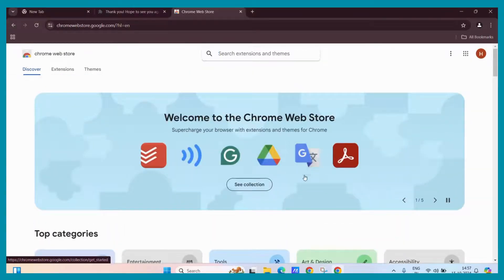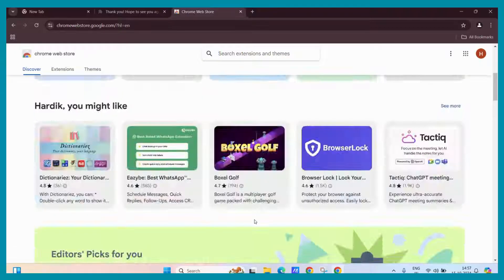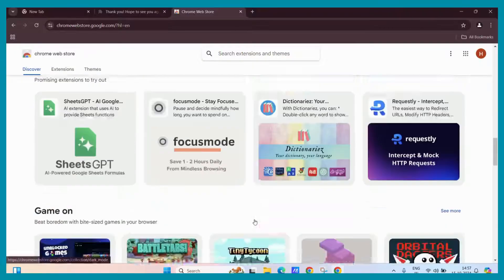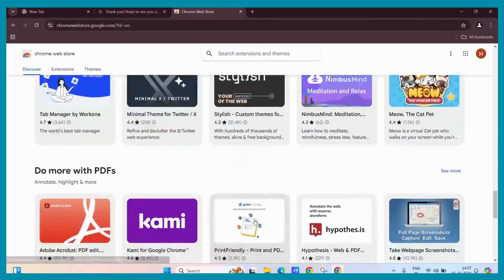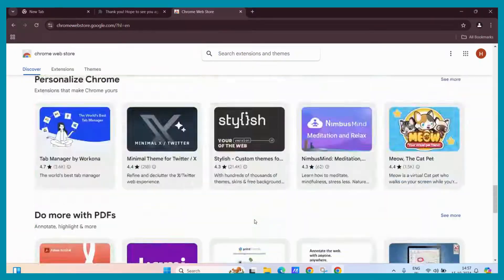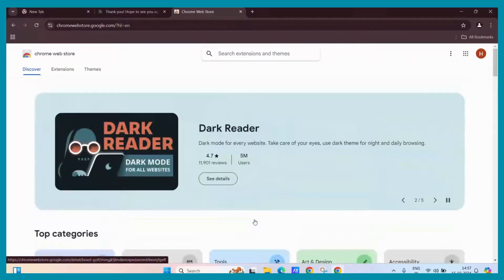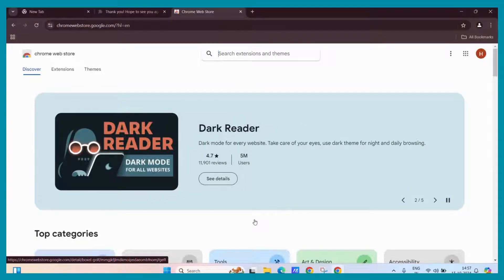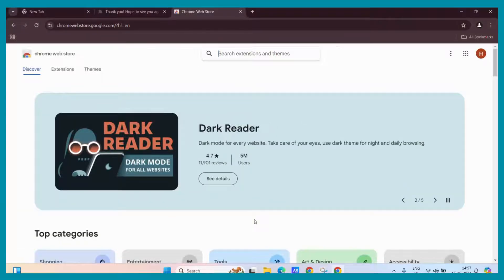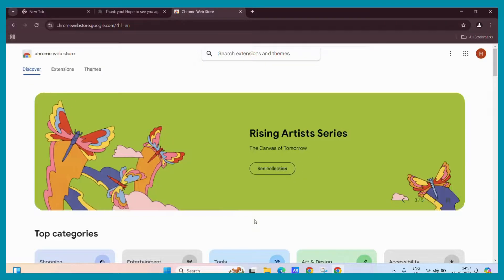There might be some extensions which are not available in the Chrome Web Store or you have to install them locally by downloading their zip file first and then initiating that zip file into your Google Chrome as an extension. So this is what we are actually going to do today.